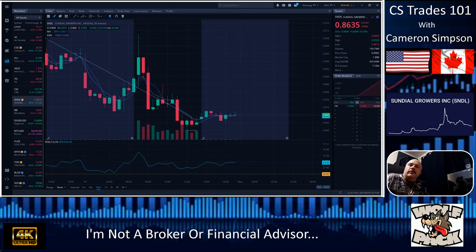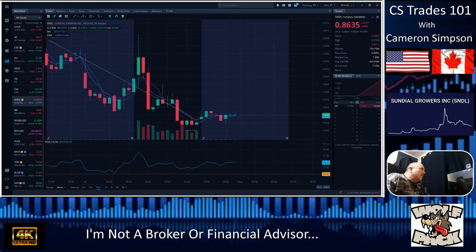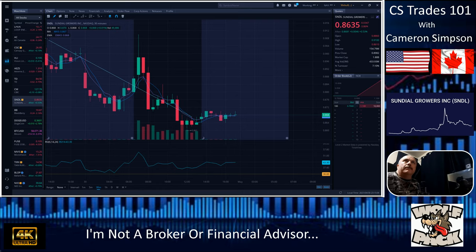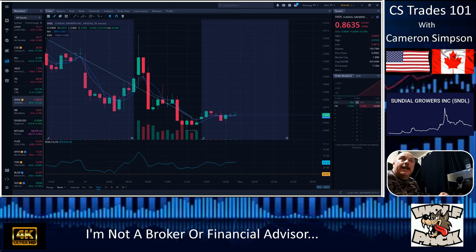Hi YouTube, you're joining Cameron Simpson today with CS Trades 101. I'm not a broker and a financial advisor. Nice to join you guys today, beautiful day so far. Thanks once again wolfpack for coming back for another round of talk. Today we are covering Sundial, ticker symbol SNDL. It is 11:15 PM Pacific Standard Eastern time on a Friday. I got a couple messages and somebody wanted me to cover this more in depth.